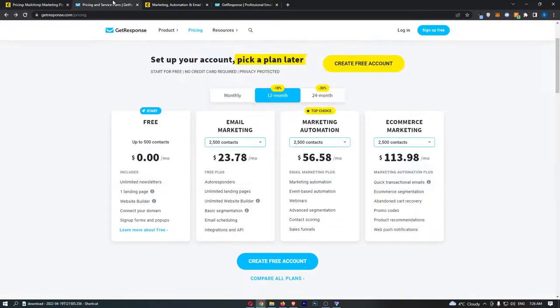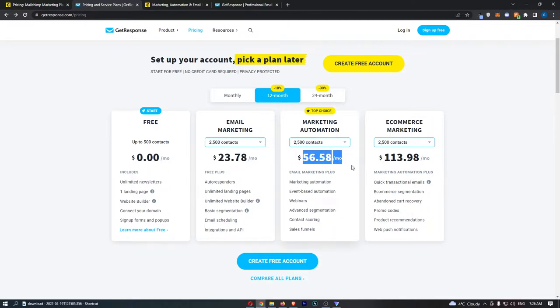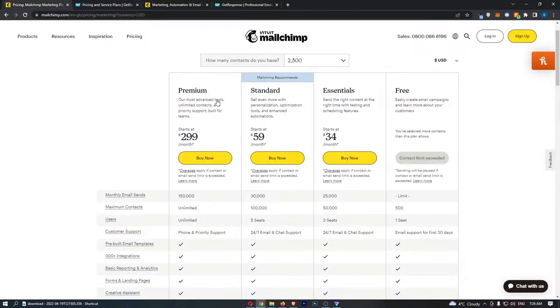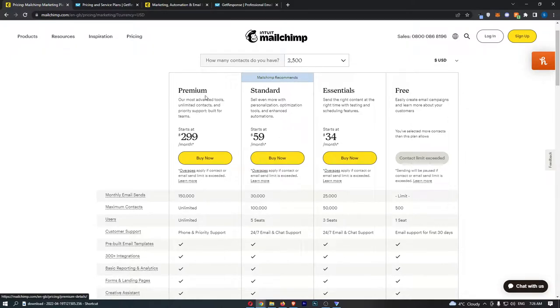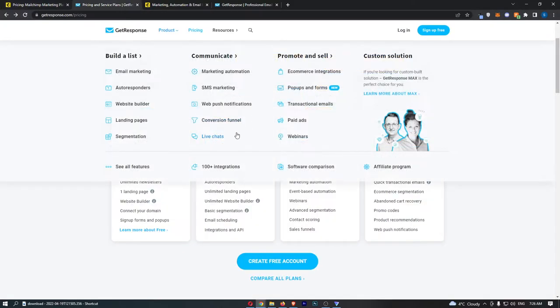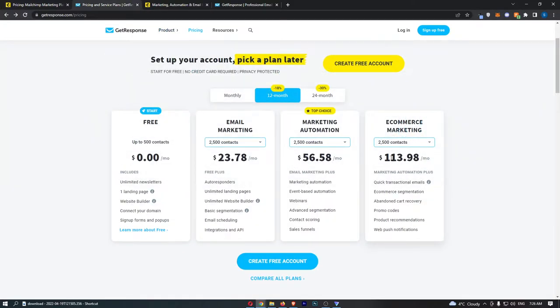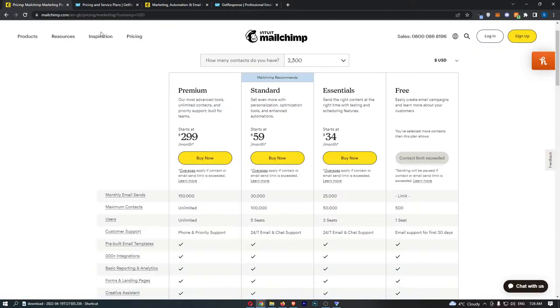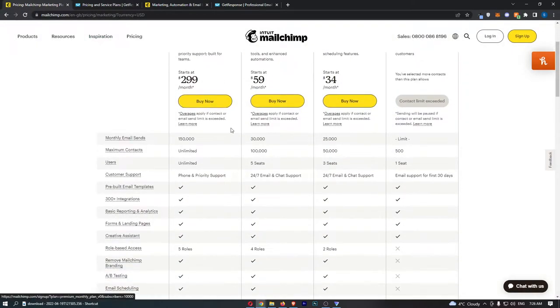For the Standard package, this is more around the same price where GetResponse is cheaper again at $57 as opposed to $59 on MailChimp. And then the Premium package on MailChimp is a lot more expensive, at over double the price.